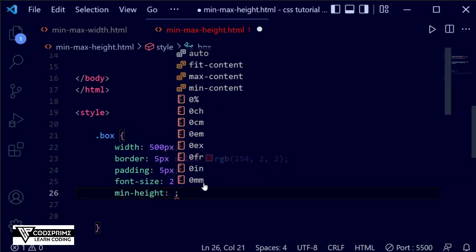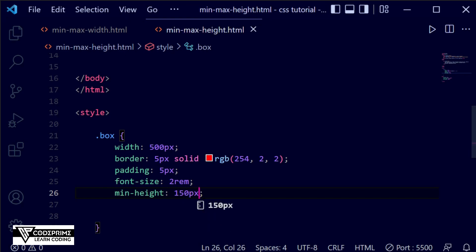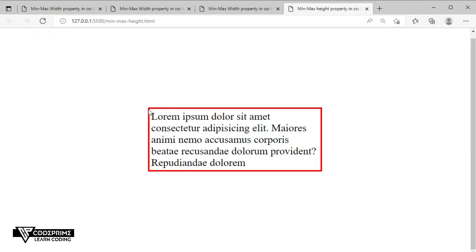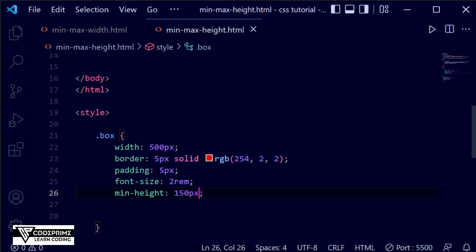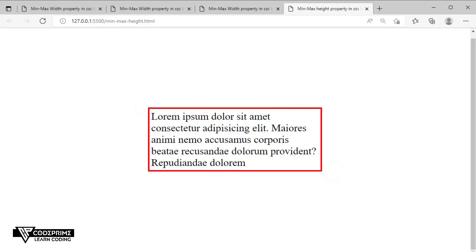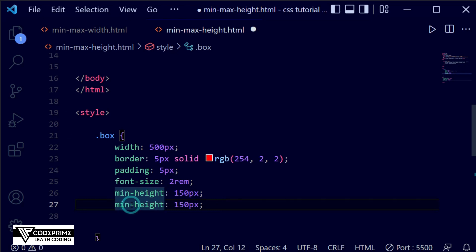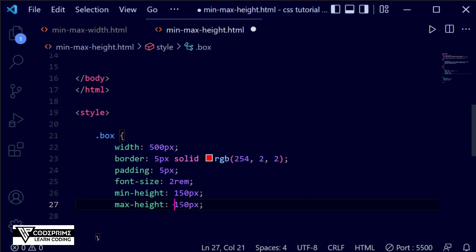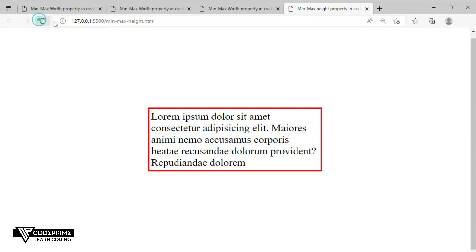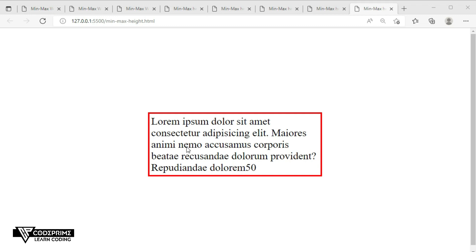Now back to the code editor. We need to set the min-height, so first we're going to set min-height to 150 pixels. When we set 150 pixels you can see it's working by default because the current text size is exactly less than 150 pixels — it will take exactly 150 pixels for this text. Now let's copy this line and set the max-height, and we'll set the value to 400 pixels. Save the file and back to the website.